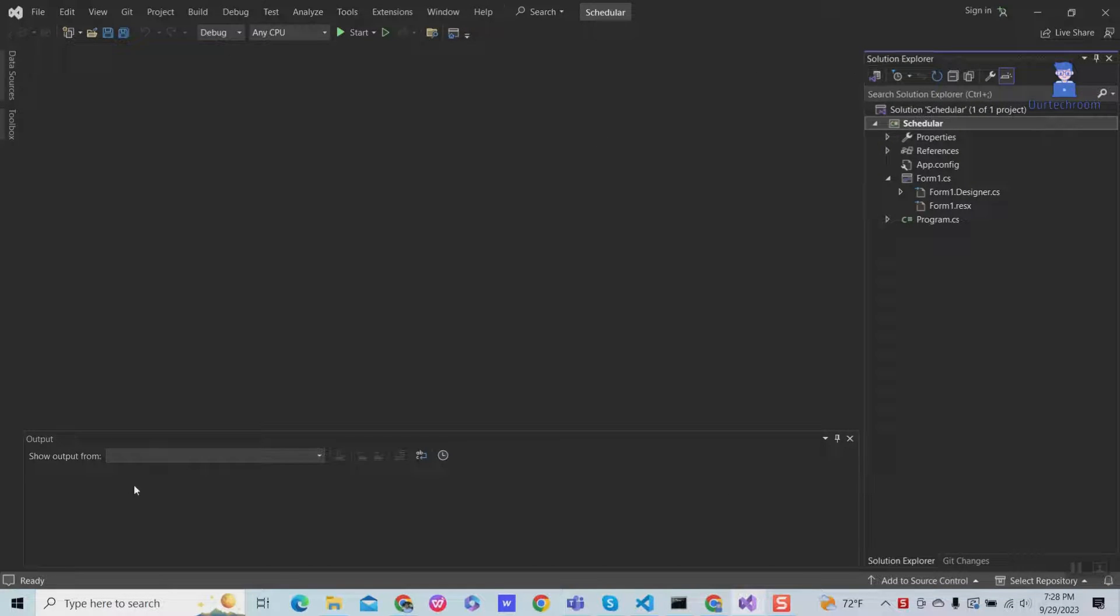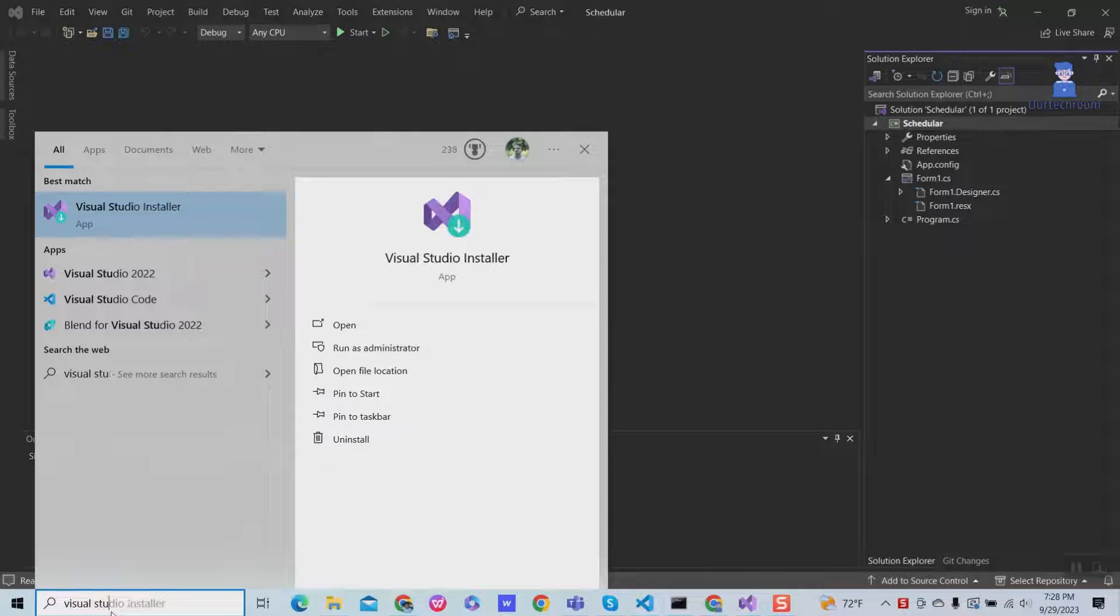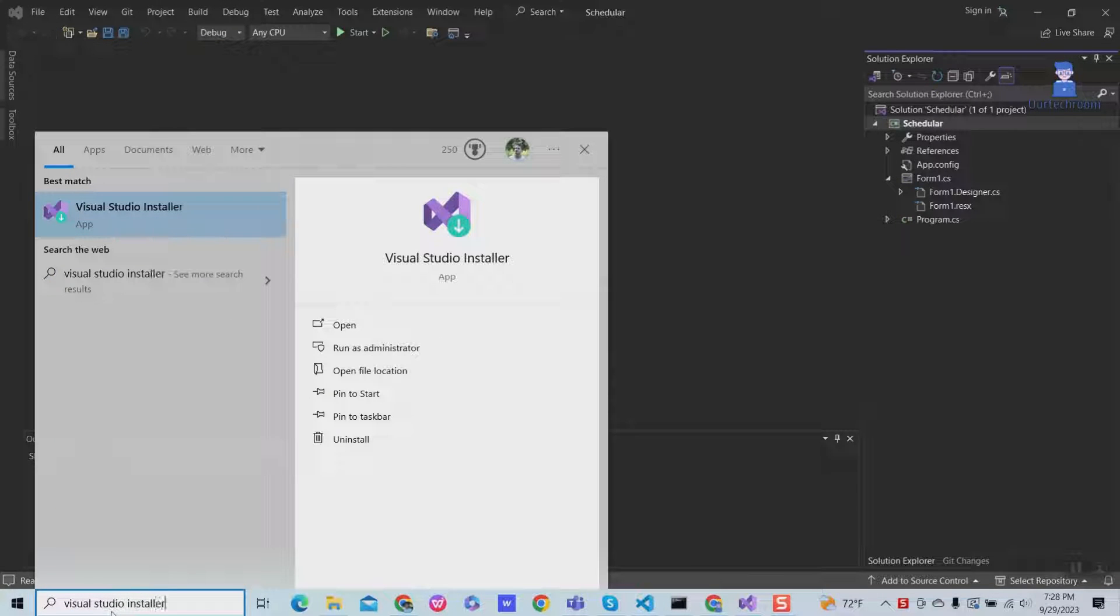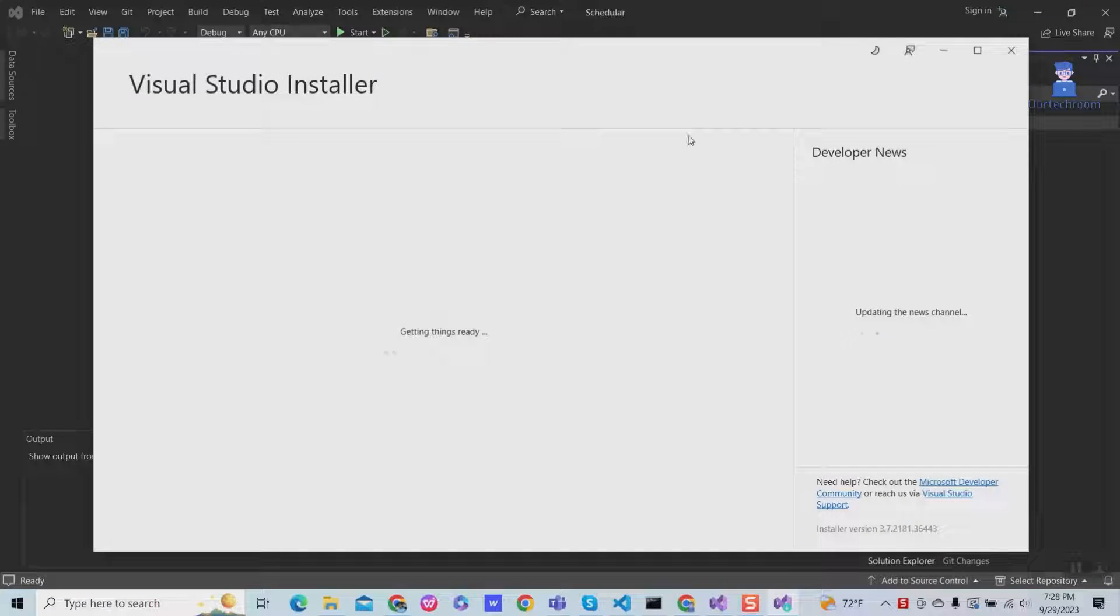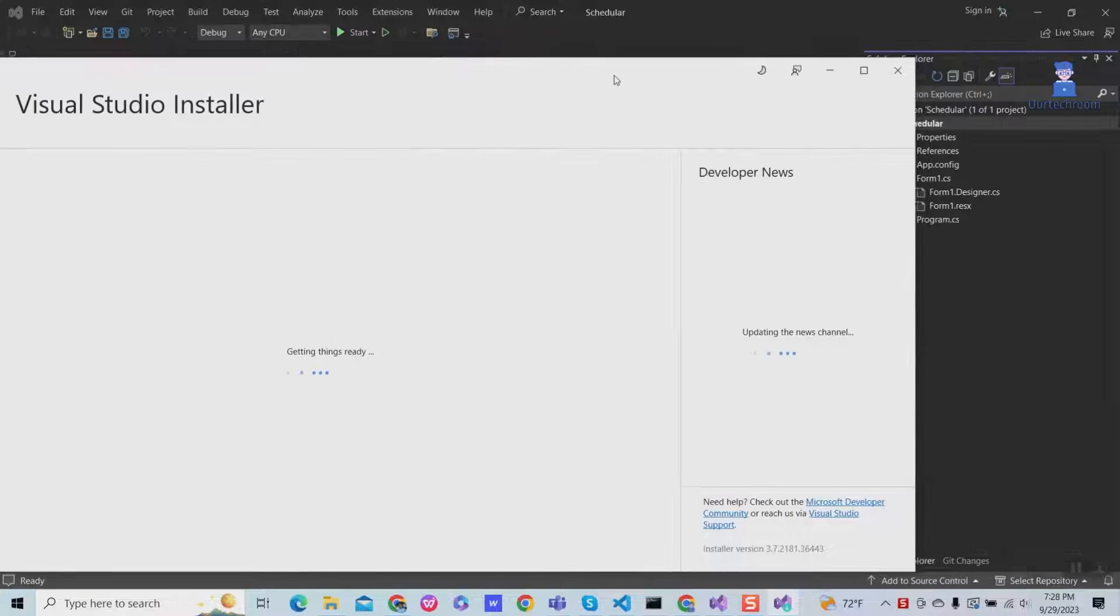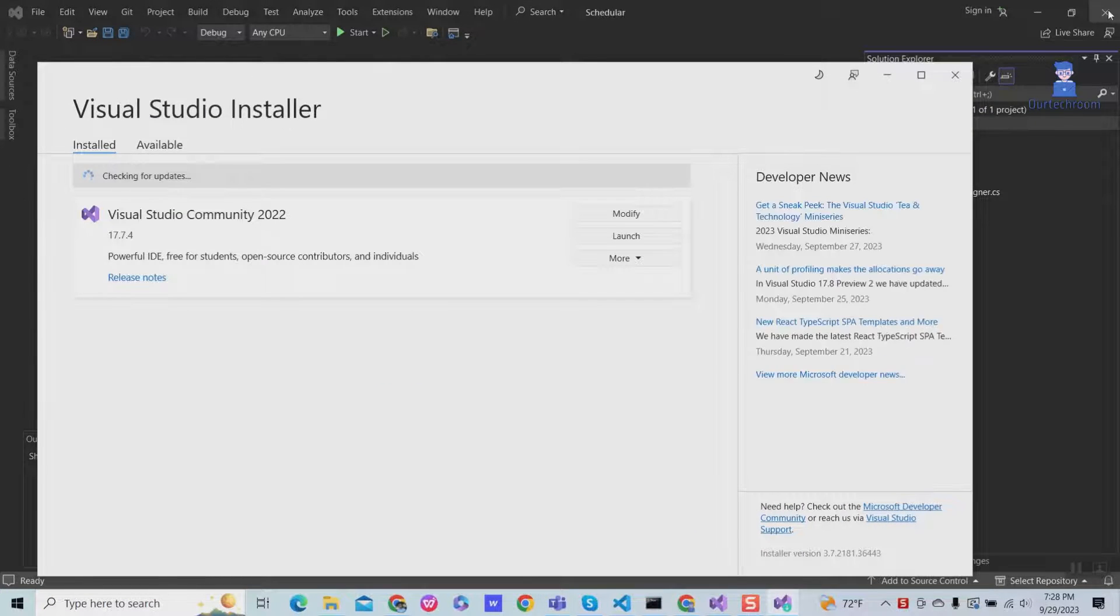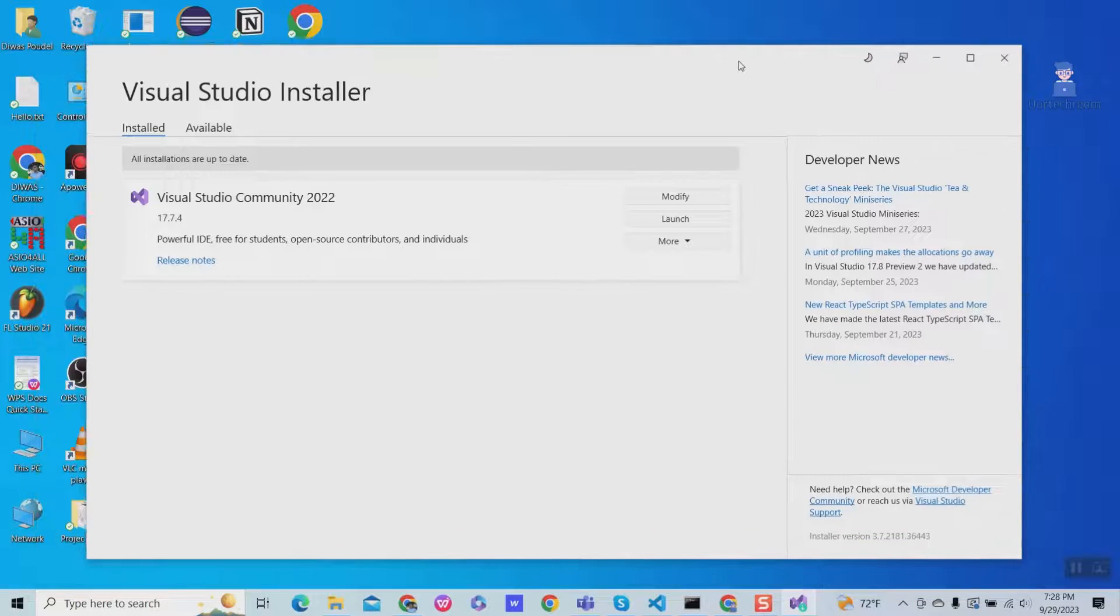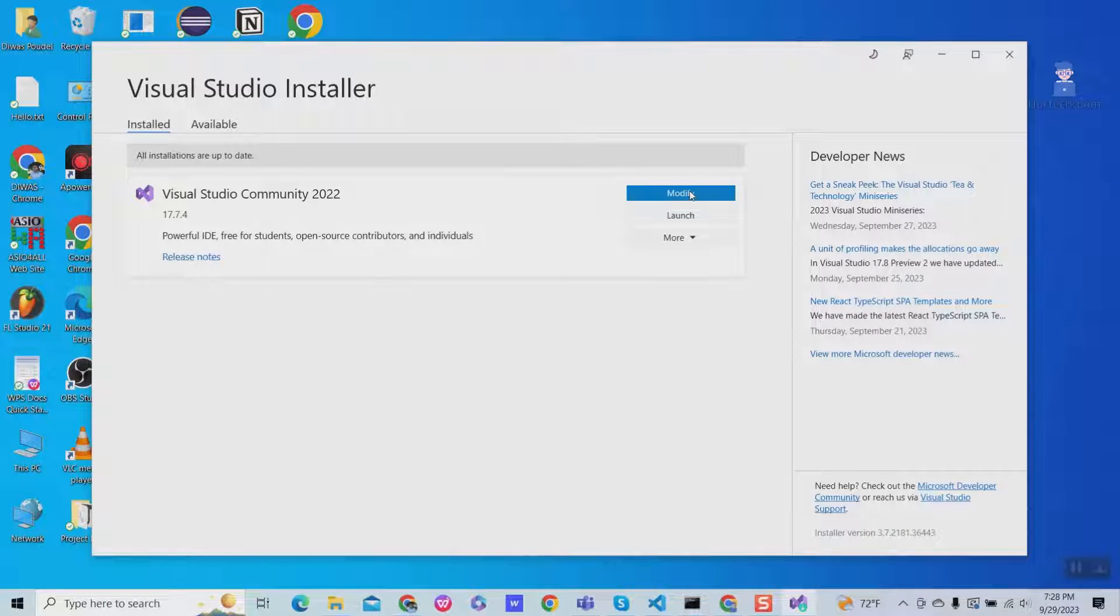To install this, go to search and type Visual Studio installer and select it from the list. If you have Visual Studio opened, then close it. In the Visual Studio installer, click on modify.